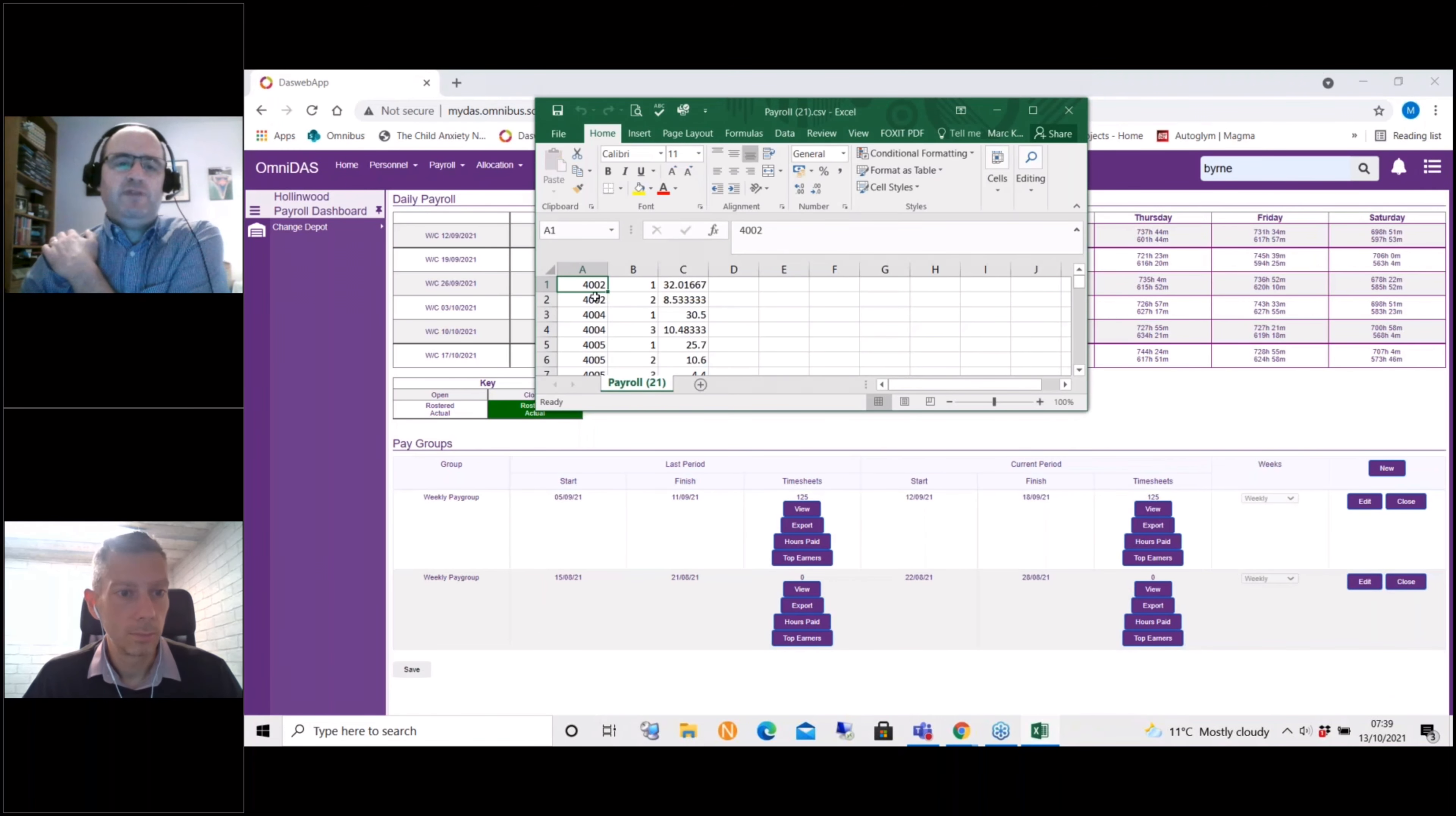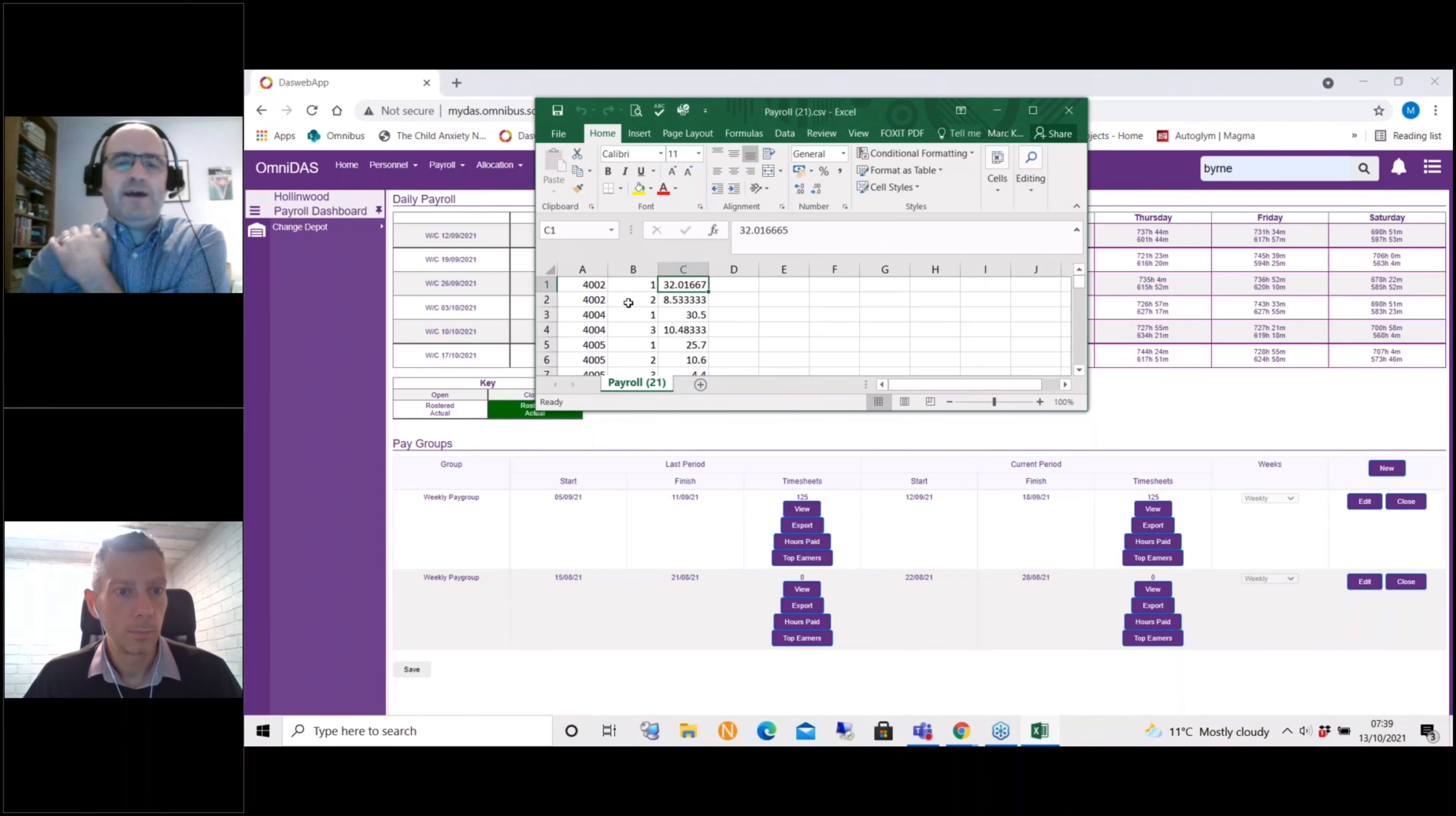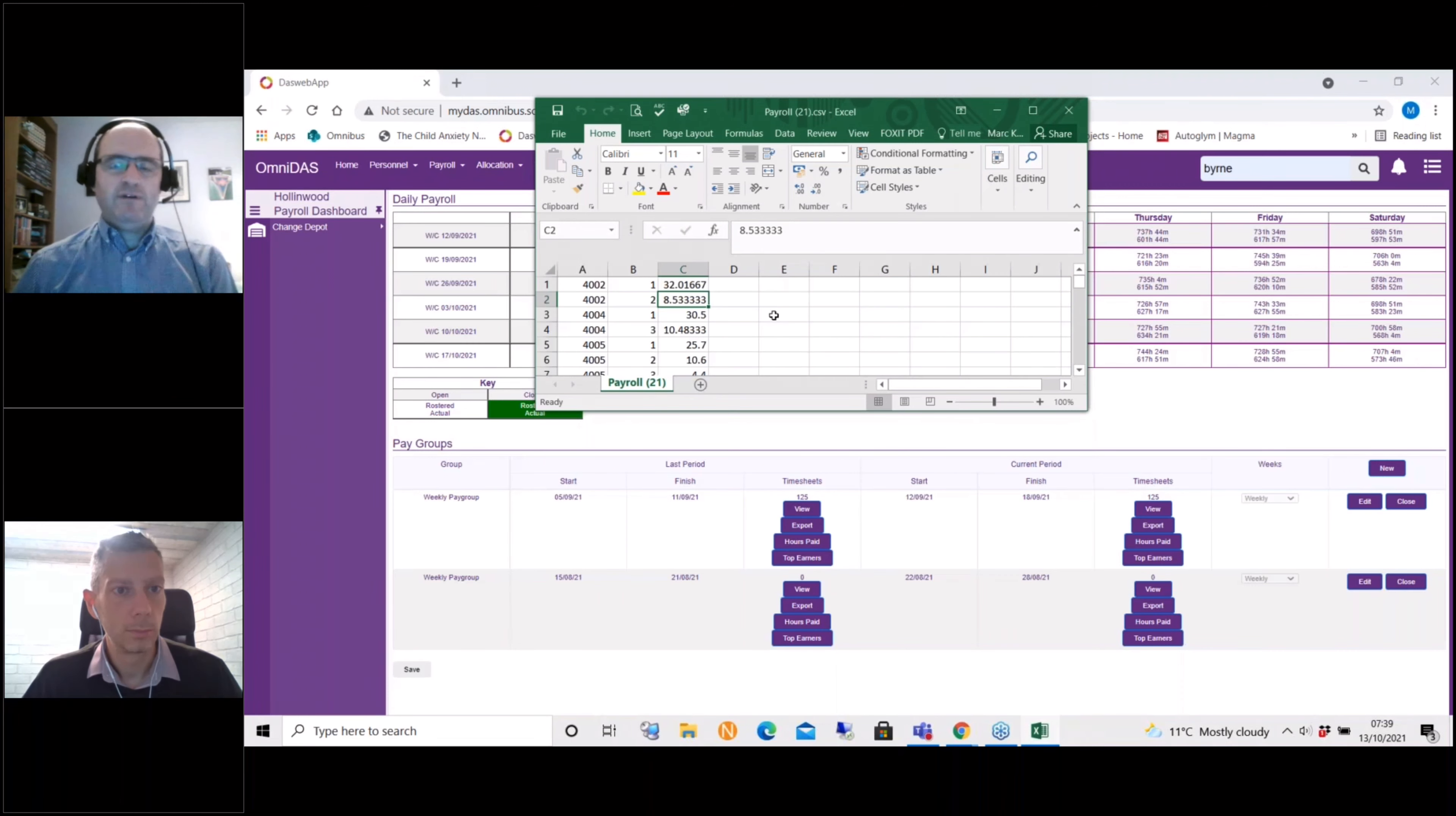That driver is getting code 1, 32 hours and some decimal amount, and for code 2 is just over eight and a half hours. So that is what the payroll system recognizes: driver reference, the payroll code, and the number of hours assigned to that payroll code. That is a very standard process.